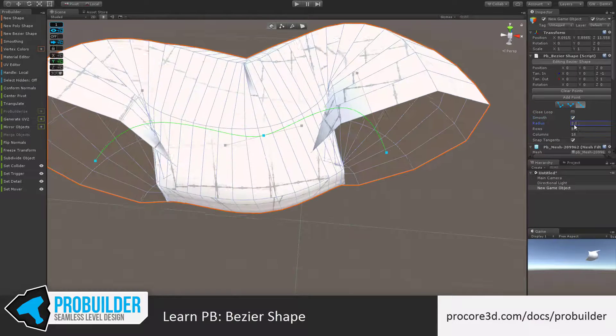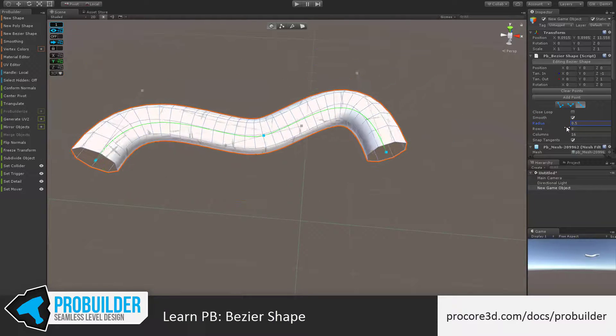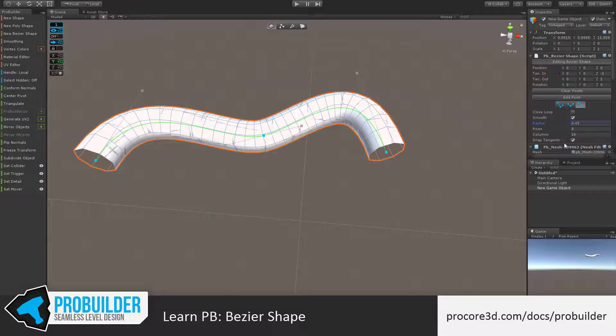You can turn on and off whether the shape is smooth, set the radius, number of rows, columns, and whether or not the tangents will snap to the grid if you're using ProGrids.